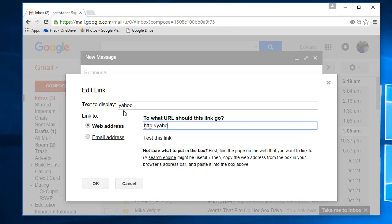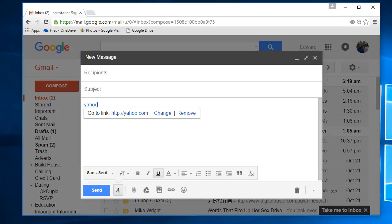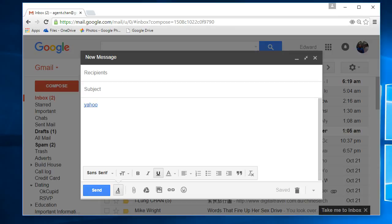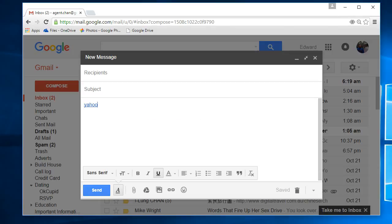Then I can simply type in the link or paste the link in. After you've sent the email, this will allow them to click on it and go to the link when they're reading the email.